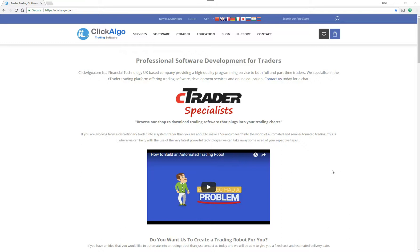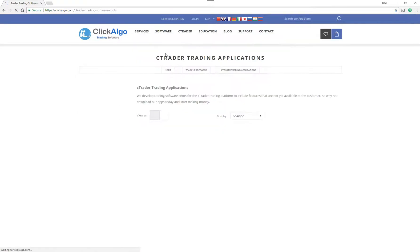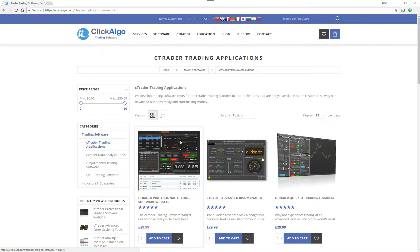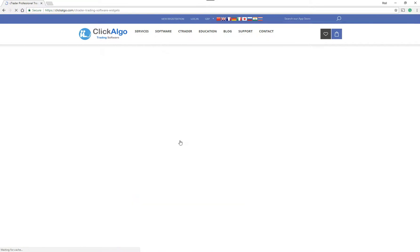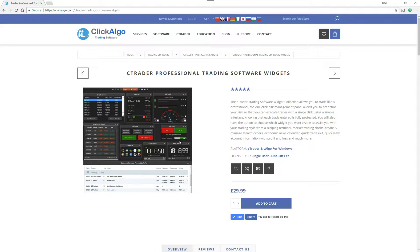Hello there. This video is going to show you the latest updates and changes that we have for the C Trader Professional Trading Software Widgets. I'm going to show you the application. It's this one here. There's been some changes to it over the last six months and I'm just going to go over them now.